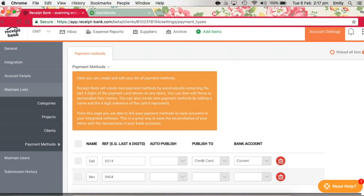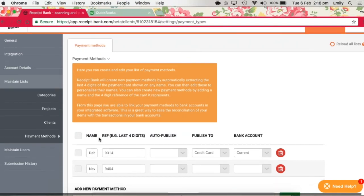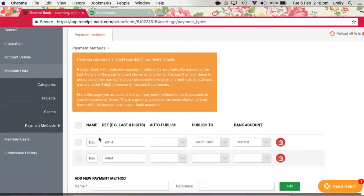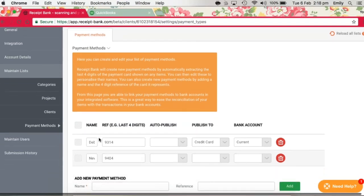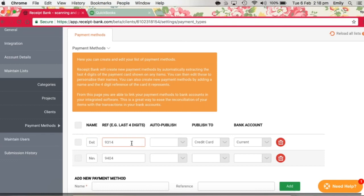Here you can add new payment methods such as your business debit cards or credit cards as well as cash. So first you just name the card. In here we've named this debit card. Then you enter the last four digits of the long card number into the reference here.